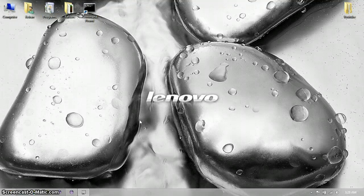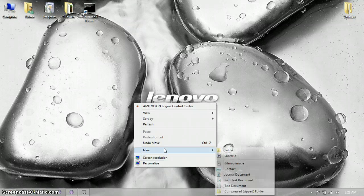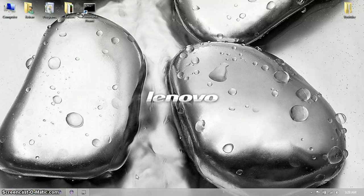Hey YouTube, this is Victor here, and this is another notepad tutorial. It's not technically a game, but it's still pretty much just like it.